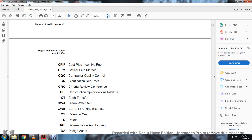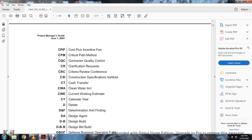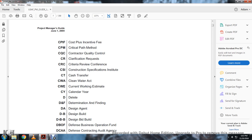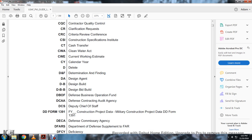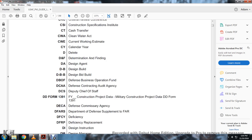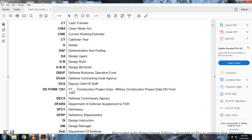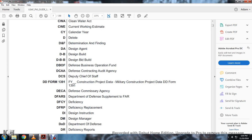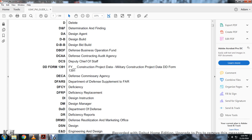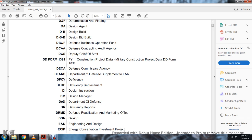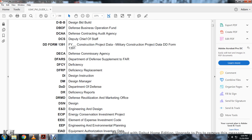DA: Designated Agent. D&B: Determination and Binding. DMB: Design and Build. DBB: Design Bid Build. DBOF: Operational Funding. DCA: Defense Contracting Auditing Agency. DCS: Deputy Chief of Staff. DOD Form 1391: Military Construction Project Data. DECA: Defense Commissary Agency. DFAR: Department of Defense Supplement to Federal Acquisition Regulation. DFCY: Deficiency. EFRP: Deficiency Replacement. DI: Design Instruction. DM: Design Manager. DOD: Department of Defense. DR: Deficiency Reports. DRMO: Defense Reutilization Marketing Coordinating Office. E&D: Engineering and Design. ECPI: Energy Conservation Investment Program.